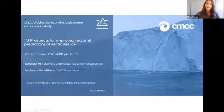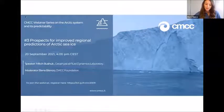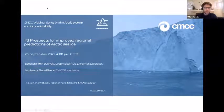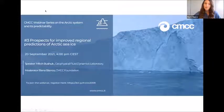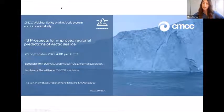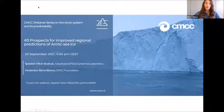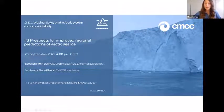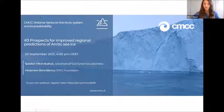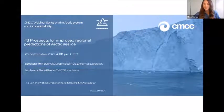Welcome everyone to today's webinar. This event is part of a four-episode series of seminars that CMCC has organized for the month of September, all focusing on the Arctic system and its predictability. It's a great pleasure to introduce today's speaker, Mitch Bushuk, from the Geophysical Fluid Dynamics Laboratory in Princeton, who will discuss his recent work entitled 'Prospects for Improved Regional Predictions of Arctic Sea Ice.'